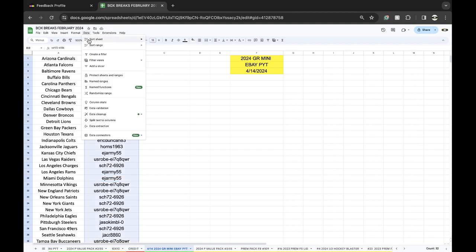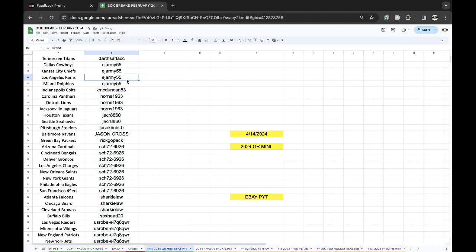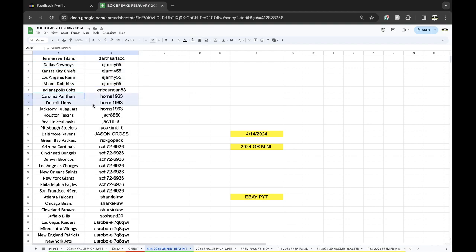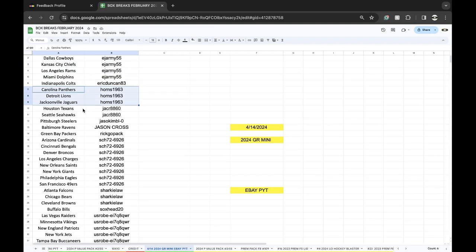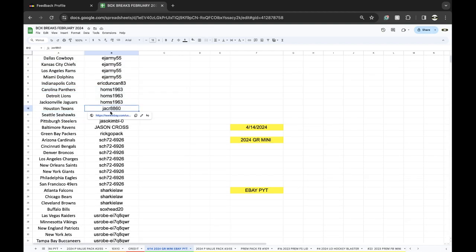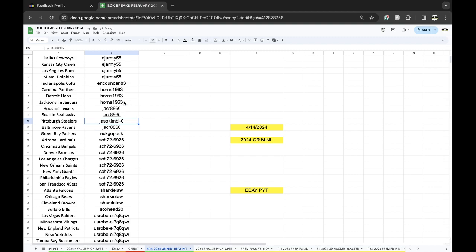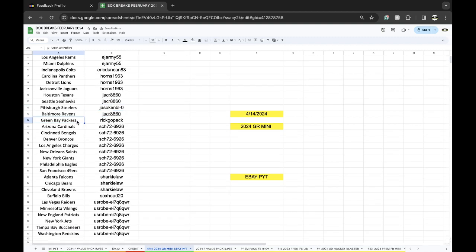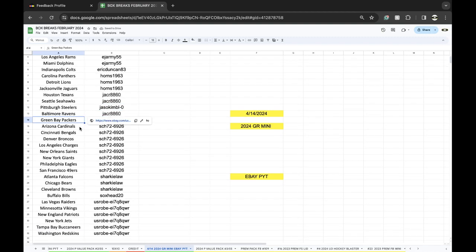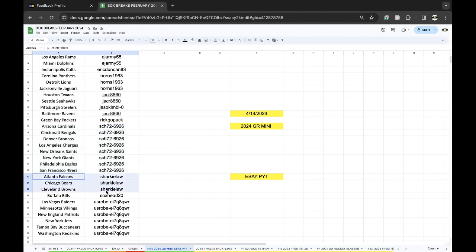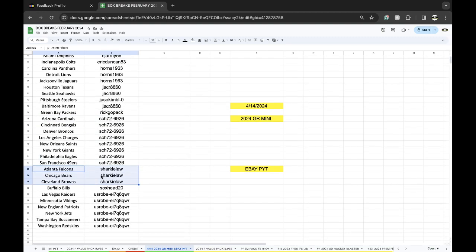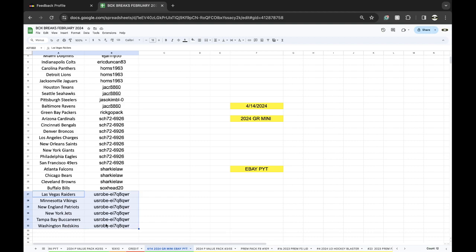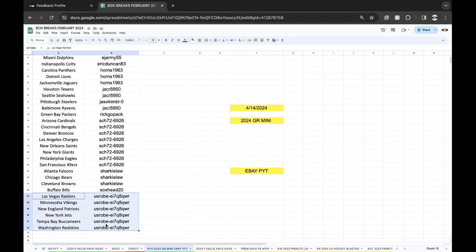Alright, Darth Titans, EJ Army Cowboys, Chiefs Rams Dolphins, Eric Colts, Horns Panthers Lions Jags, Jason Texans Seahawks Ravens, Jason Kimball Steelers, Rick Opack Packers, SC8726926 Cardinals Bengals, Broncos Chargers Saints Giants Eagles Niners, Sharky Falcons Bears Browns Socks Head Bills, US Raiders Vikings Patriots Jets Bucks and Redskins.